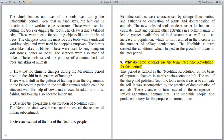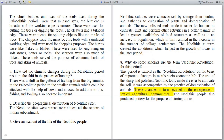Question: Why do some scholars use the term Neolithic Revolution for this period? This period is termed the Neolithic Revolution on the basis of important changes in man's socio-economic life. The use of sharp and polished Neolithic tools made it easier to cultivate the soil, accompanied by the practice of domestication of animals. These changes in turn resulted in the emergence of settled agricultural communities.